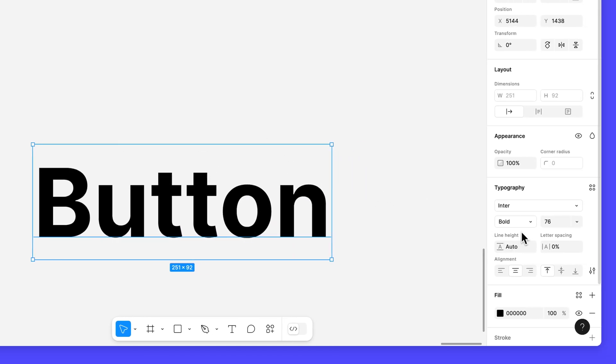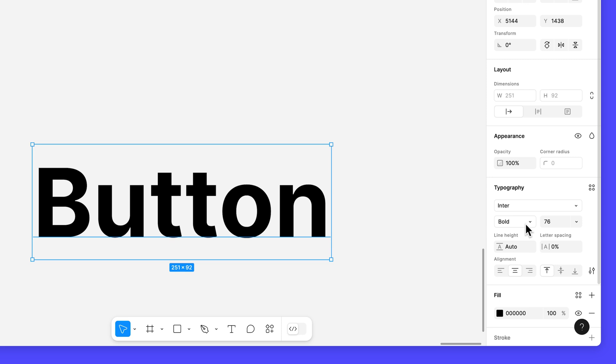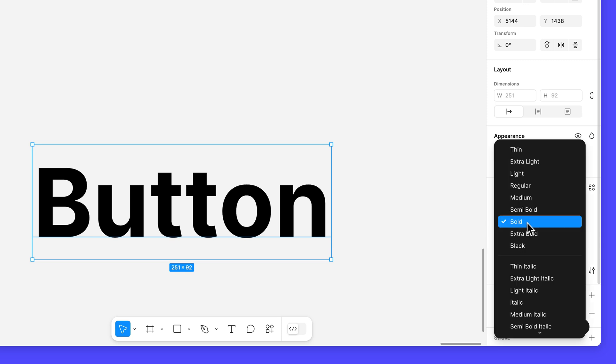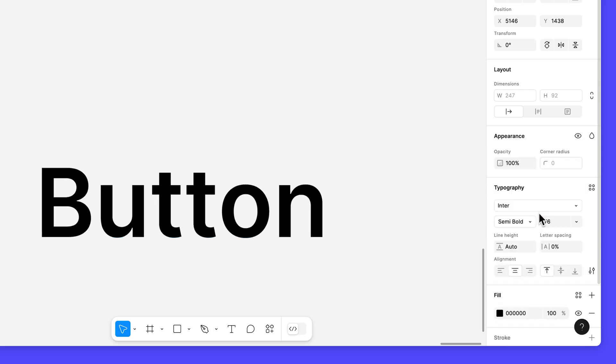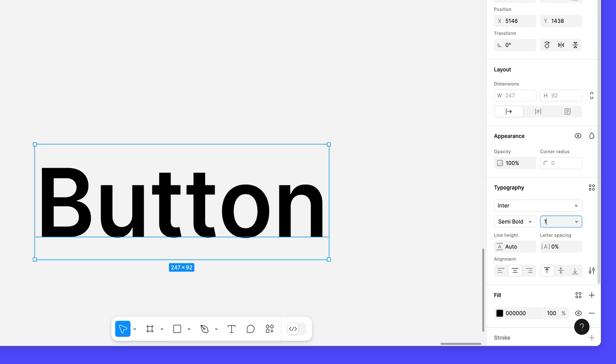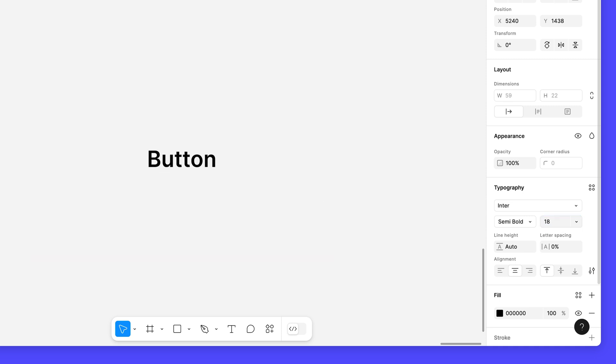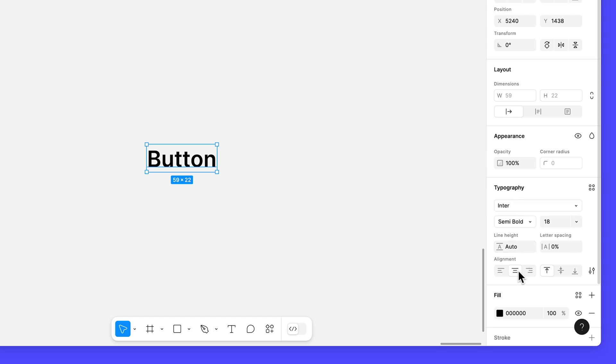Use the properties in the typography section to change the font weight to semi-bold, the font size to 18, and the line height to auto. Leave the font family set to inter and the alignment set to center.